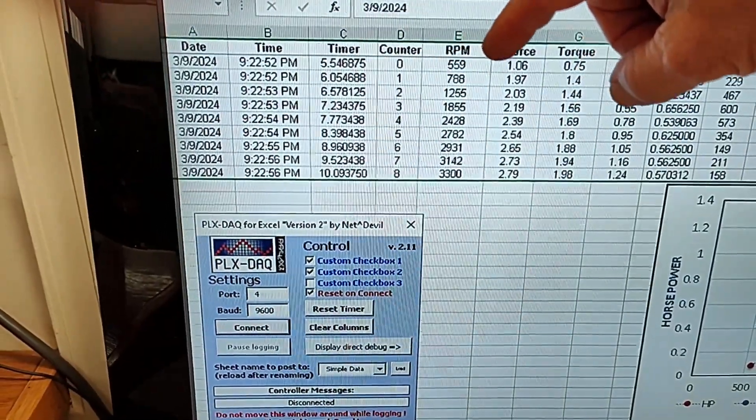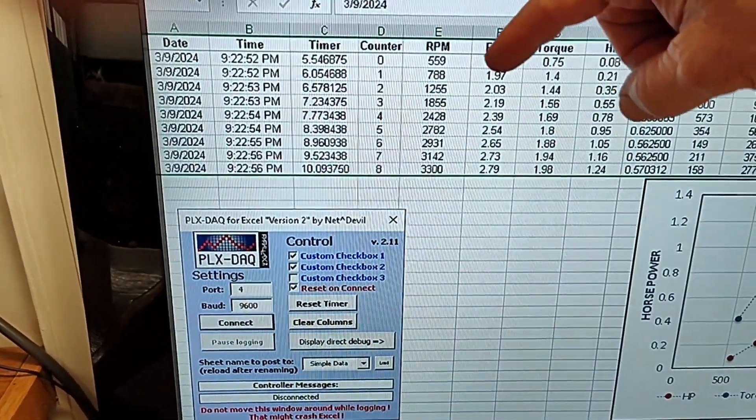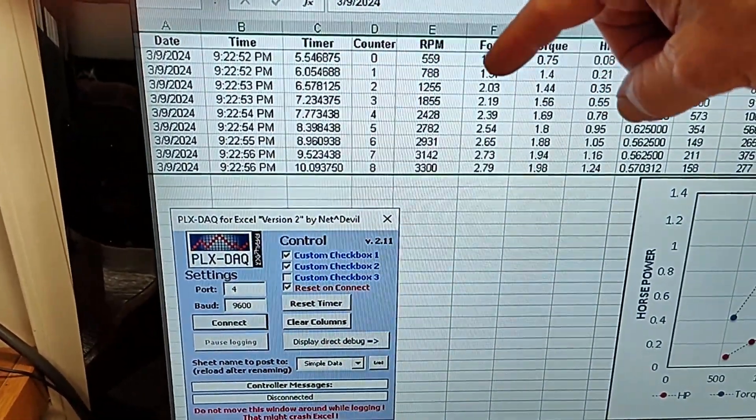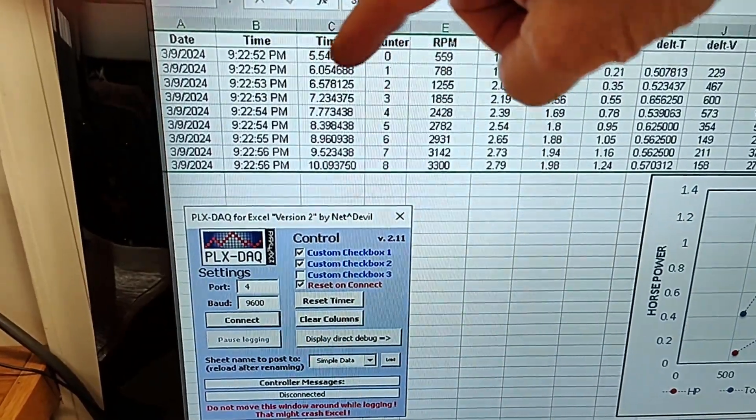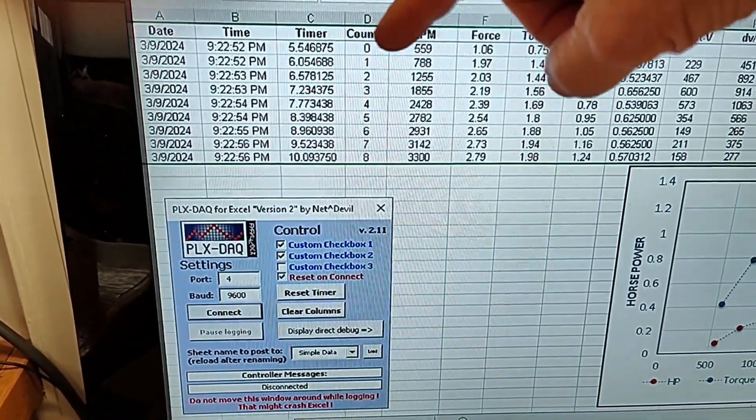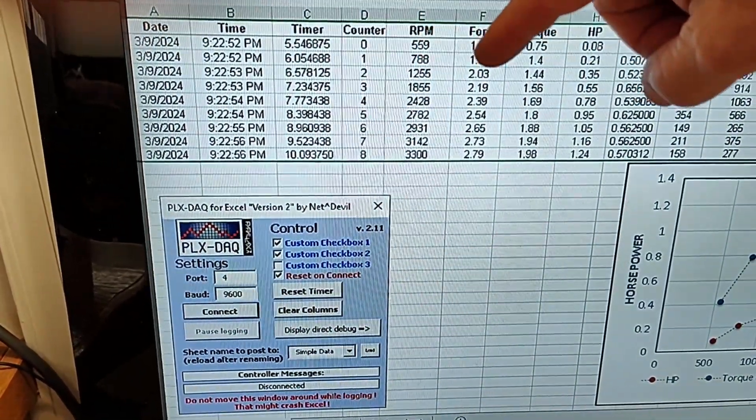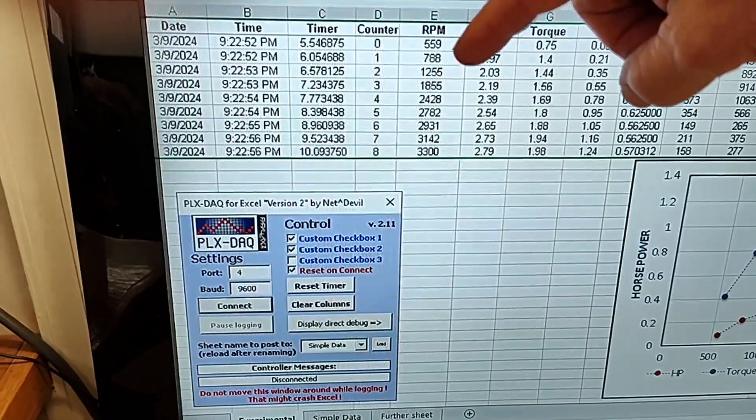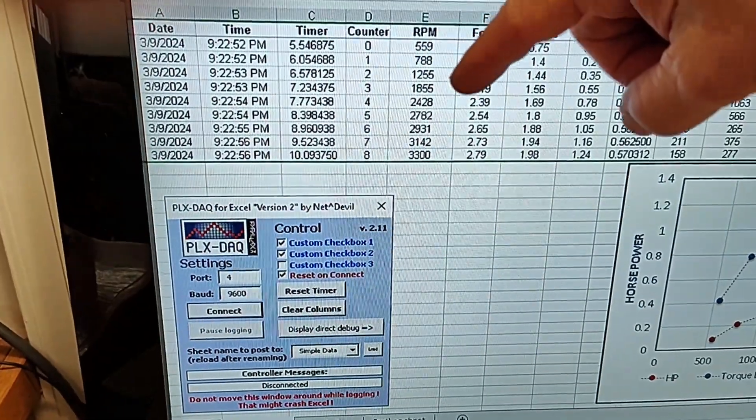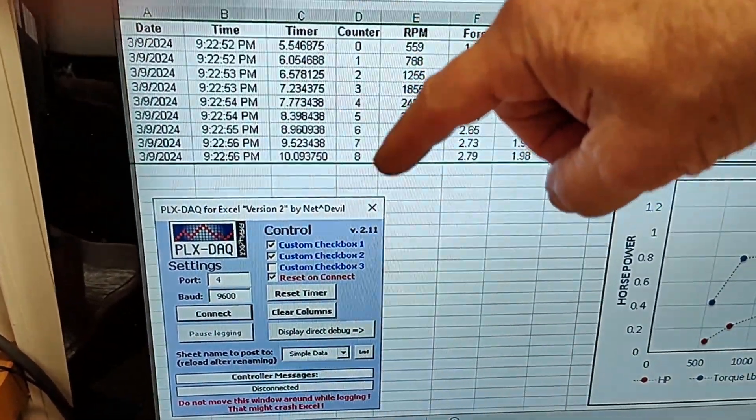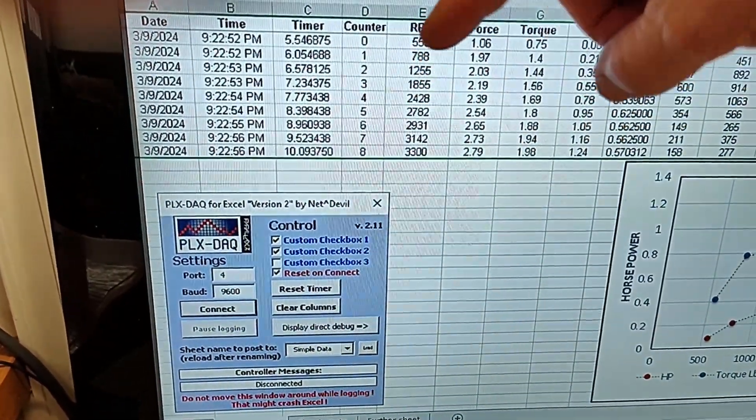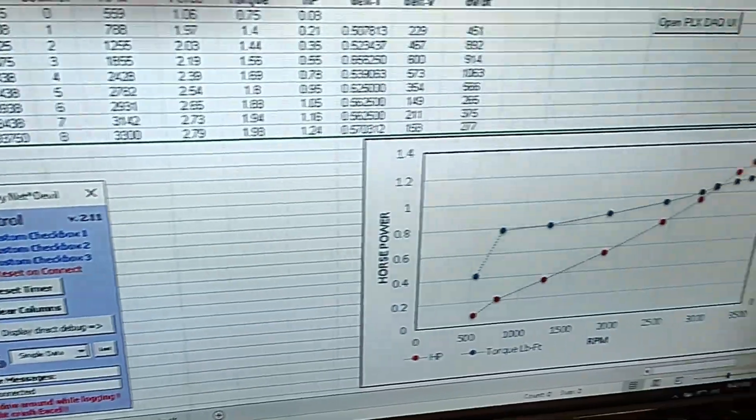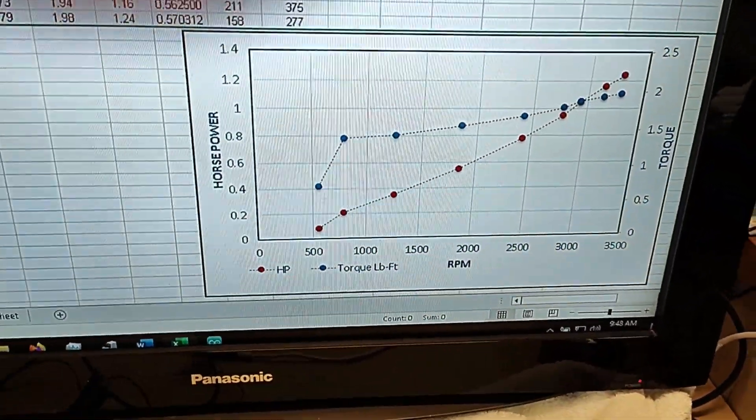As the dyno runs, it picks up the RPM and the force. It also does the timing and the timer and counter. And so this run really only had eight data points on it. And you can see them over here.